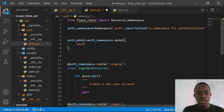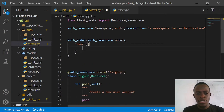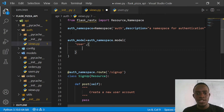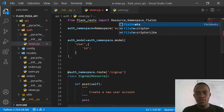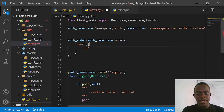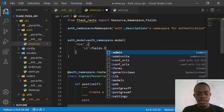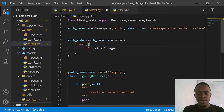We're going to specify the different fields that will describe the data we want to pass through our serializer. I'm going to create a dictionary with keys as the fields we expect. I'll provide the id field first. Flask-RESTX provides us different field types to specify the data type. I'll import fields by saying 'from flask_restx import fields'. I'll say this is going to be fields.Integer, which specifies that this is an integer field.